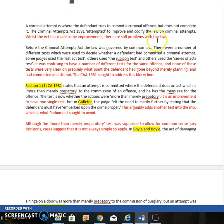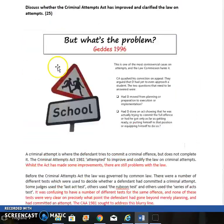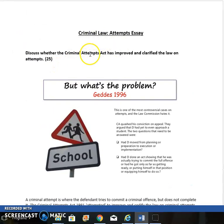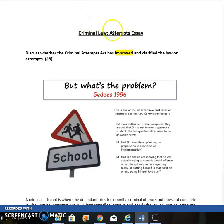Before the Act of Parliament it was common law — judge-made law — with no clear definitions and lots of different tests. This Act was created to make some improvements, but as noted there are still problems with the law. Because the question asks whether the Act has improved the law, we need to look at what the law was before, what it is now, and whether it is better.